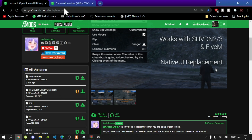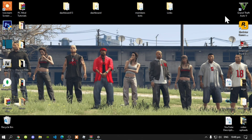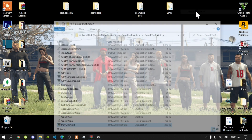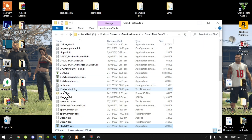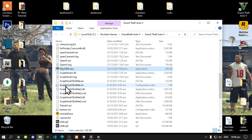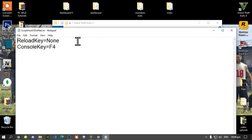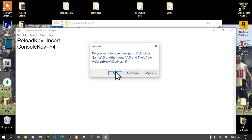Once you have done that, then we can get started. All you have to do is go to your Grand Theft Auto V game, hover over it, right click and open file location. Next, make sure that you go to your ScriptHookV.net.ini file and make sure that you change 'none' to 'insert'. Once you have done that, exit and make sure that you do save it.